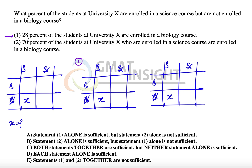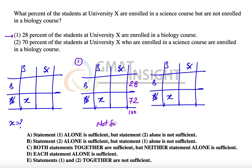The first statement says that 28% of the students in University X are enrolled in a biology course. So students enrolled in a biology course is 28%, which means students not enrolled in biology will be 100 minus 28, that is 72%. But out of these 72%, we don't know how many students are in the science-but-not-biology cell versus neither science nor biology. Therefore, the first statement alone is not sufficient, and we eliminate options A and B.